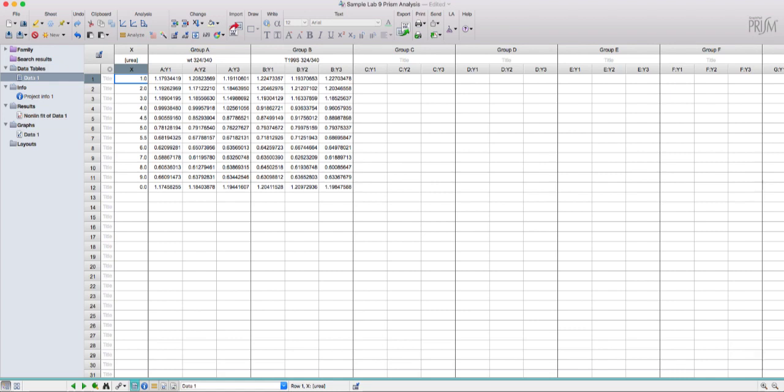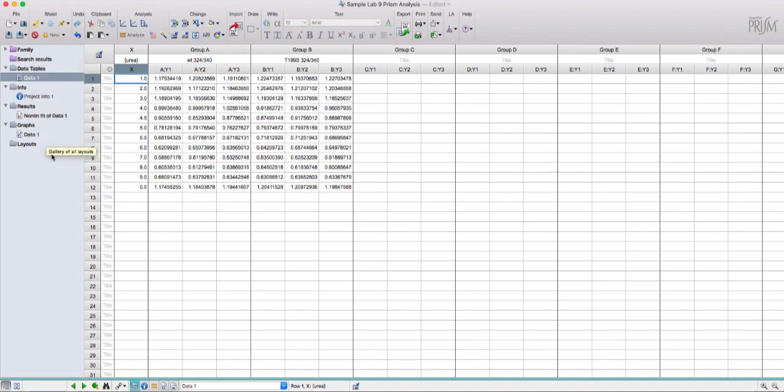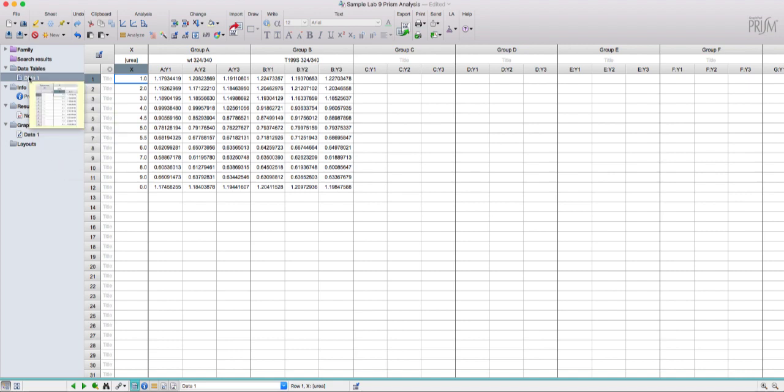This is a quick video to introduce you to Prism for those who have never used it before. On the left of this screen there are a number of different pages you can view. Right now we're looking at a data table here labeled data 1.